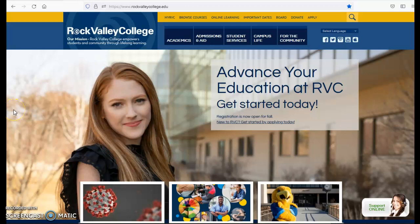Welcome. Today I'm going to take you on a walkthrough of how to register for classes at Rock Valley College using our new software self-service.